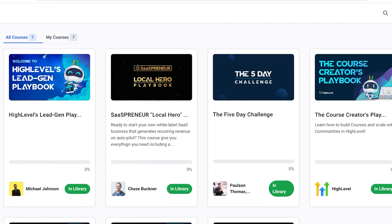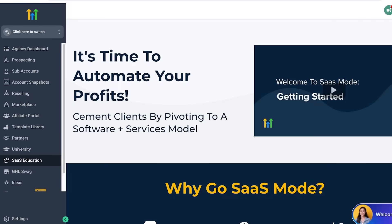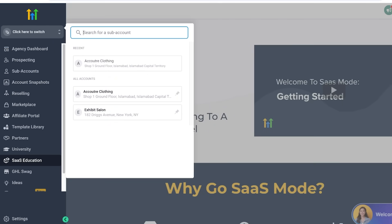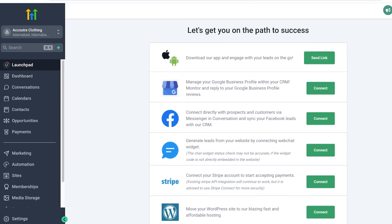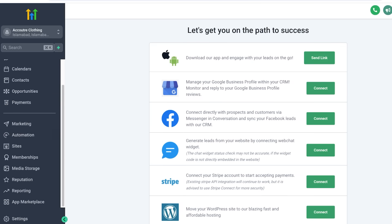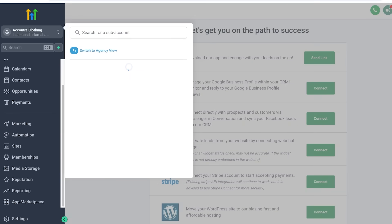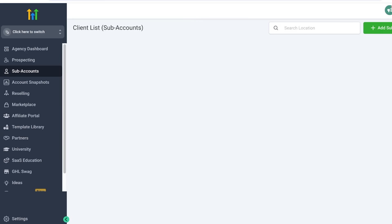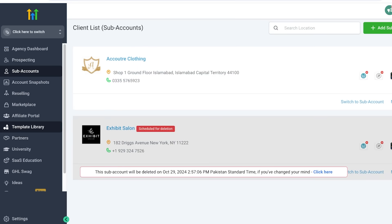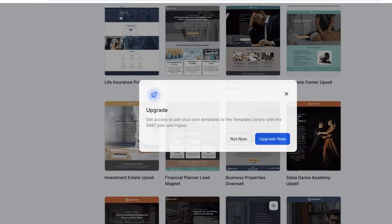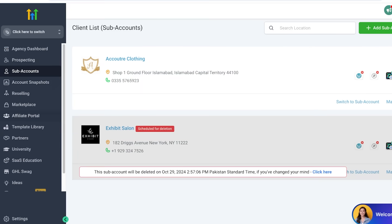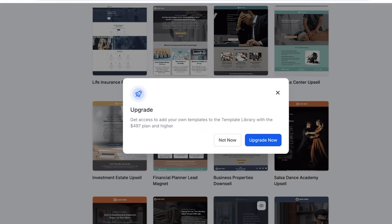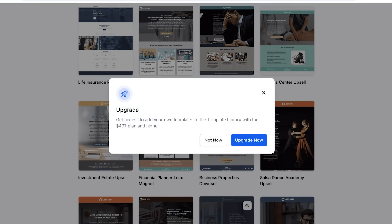There are templates available on Go High Level. If you take a look at any of your subaccounts or any of your basic templates, so if I go into my agency view, go into the template library, some of the templates you might feel like are a bit outdated. They don't look as new as some of the more recent launches by other platforms.